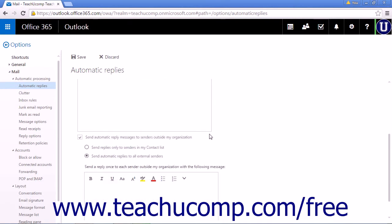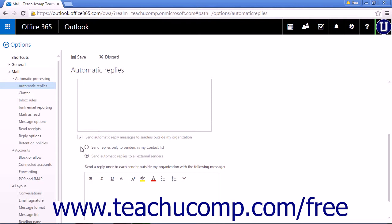To allow the Outlook web app to send automatic replies to senders from outside your organization, ensure the Check Automatic Reply messages to senders outside my organization checkbox is checked. This will set the automatic reply to be sent to anyone who sends you an email message. You can limit the replies to only people in your contact list by selecting the Send Replies Only to Senders in My Contact List radio button, or the default Send Automatic Replies to All External Senders is chosen when you check that checkbox.